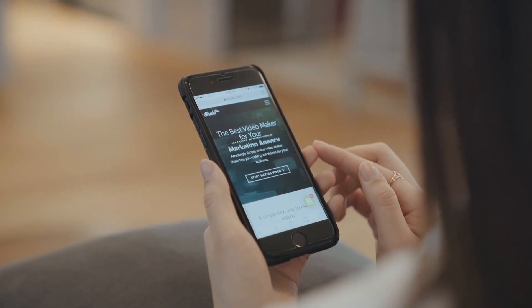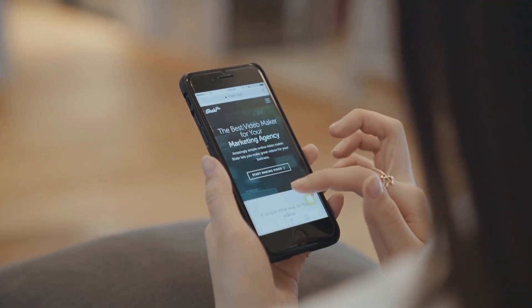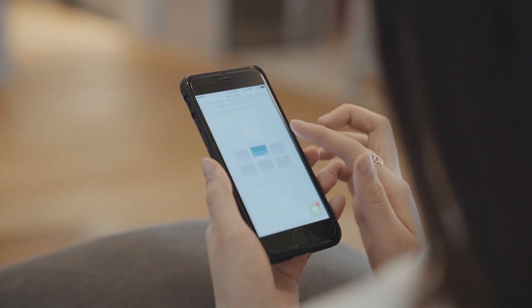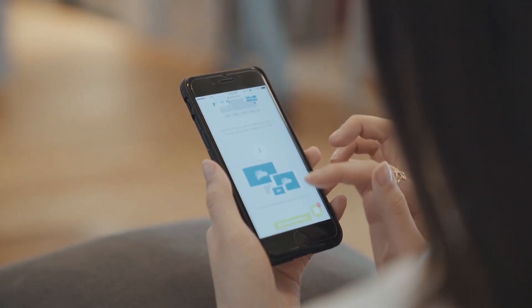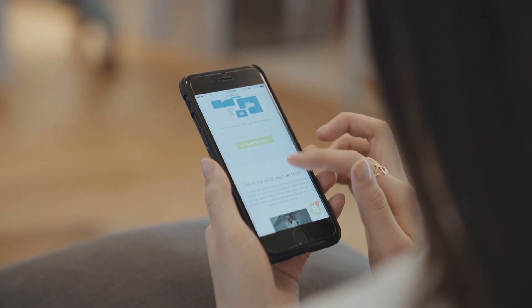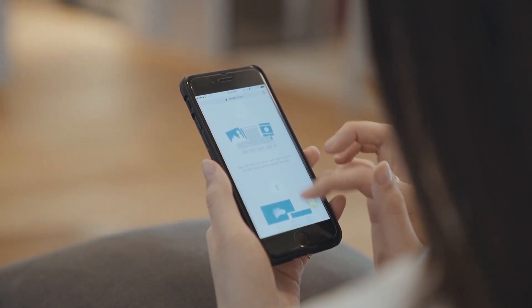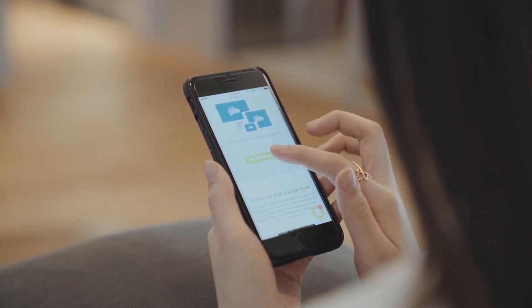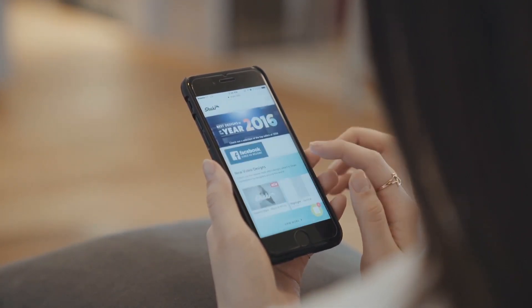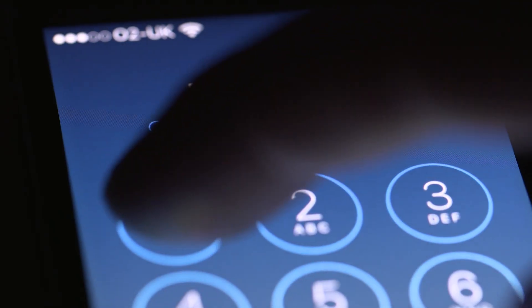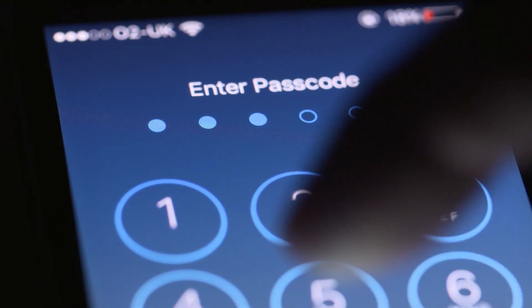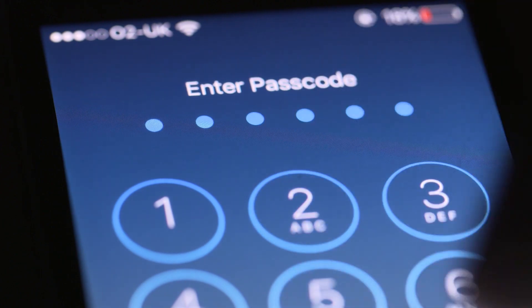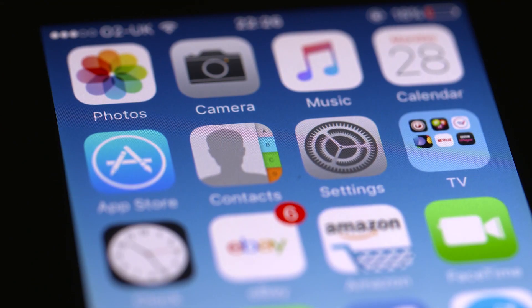How to use mobile operating systems. Our main operating systems are Android and iOS. In the case of Android, the operating system is used on many devices. In the case of Apple iPhone, the operating system is iOS.